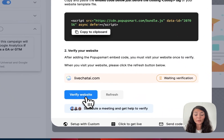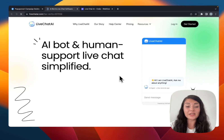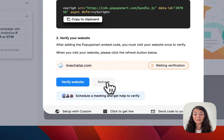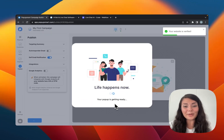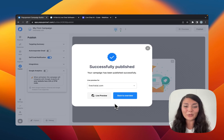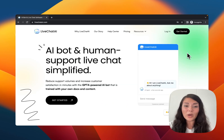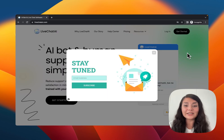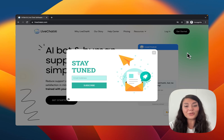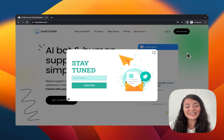Once your website is successfully published, go back to Popupsmart and click Verify Website. It will visit your website to activate the embed code, and the installation is verified. Our website is verified and our pop-up is successfully published. Let's see how it looks — after waiting 10 seconds with the inactivity mode activated, our pop-up is triggered. That's how you can create a free pop-up for your Webflow website. If you have further questions feel free to contact us!